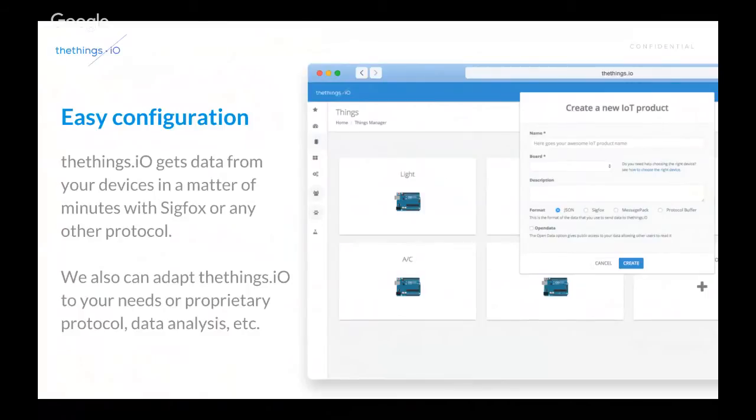And also, as I said previously, if you have a proprietary protocol or you want to analyze data in specific ways, we can help you with that.